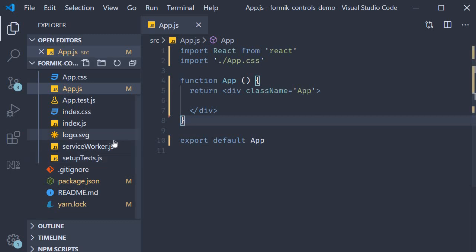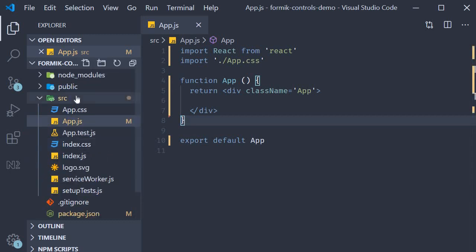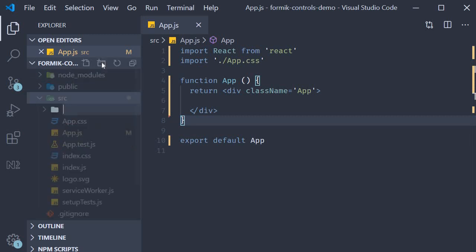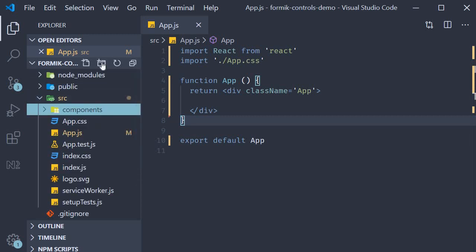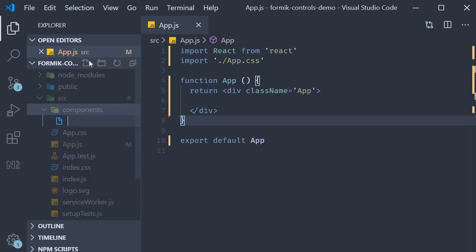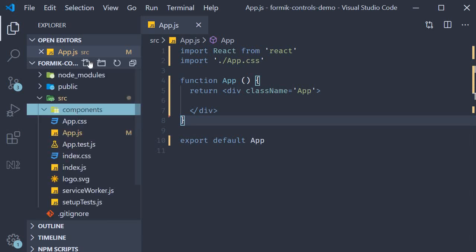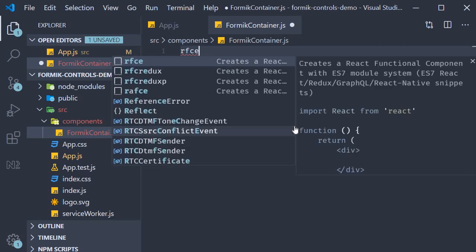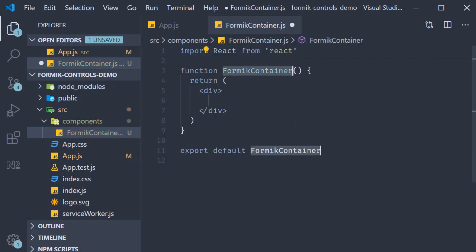Now within the source folder I'm going to create a new folder called components. Within this folder I'm going to create a new file called formikcontainer.js. In this file I'm going to use the snippet rfce to create a function component. Next we are going to add the necessary code to create a form with Formik.